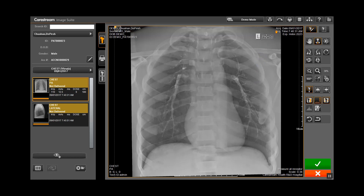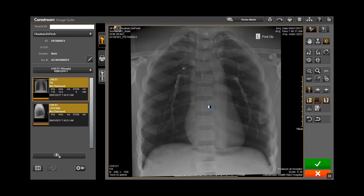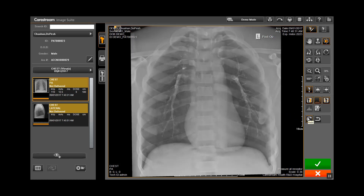To change brightness and latitude on the image, click on the brightness icon. Click and drag the cursor across the image to change brightness and contrast. Click on the undo icon to undo the last change, or the reset icon to reset the image back to where you started.